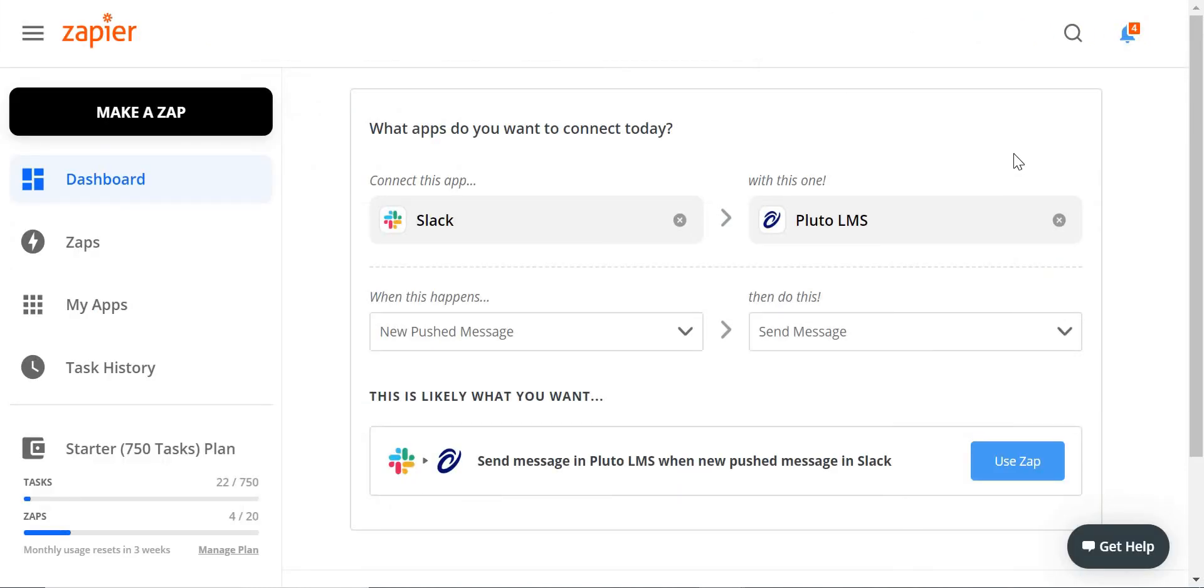You can even use Zapier to connect to third-party apps like Slack, which will allow you to send a message in Slack and automatically send a message in Pluto LMS.